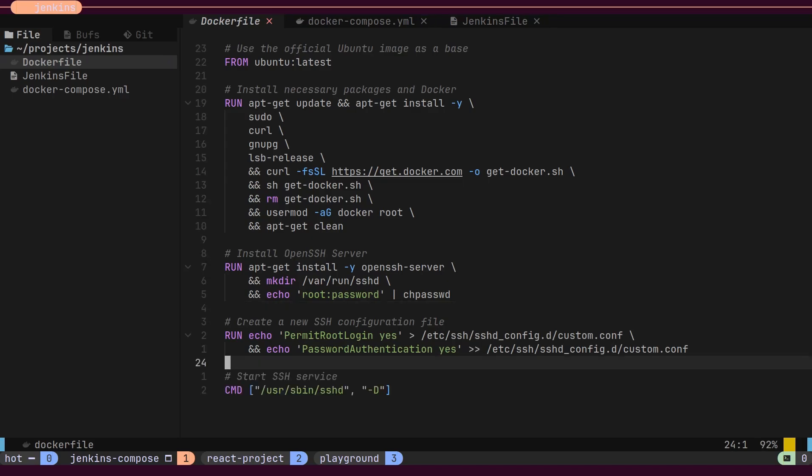From now on, this will be our server where we intend to deploy our React application.